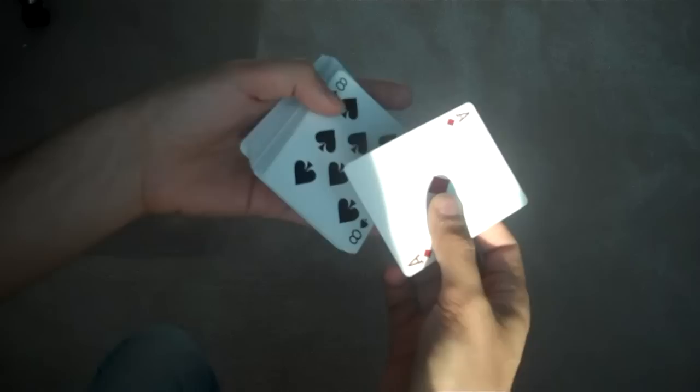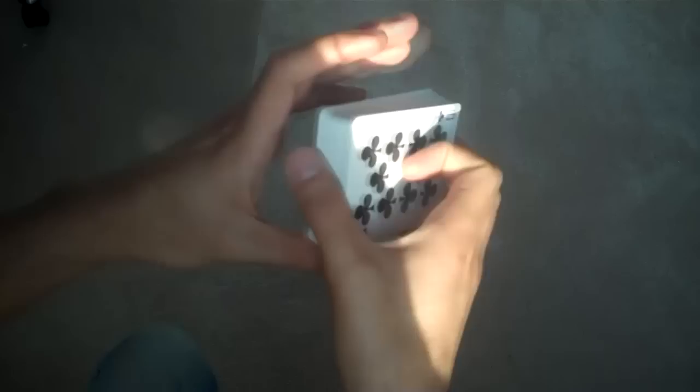And after that I can show that, you know, that original card is nowhere to be seen. It's not on the top. It's not on the bottom.